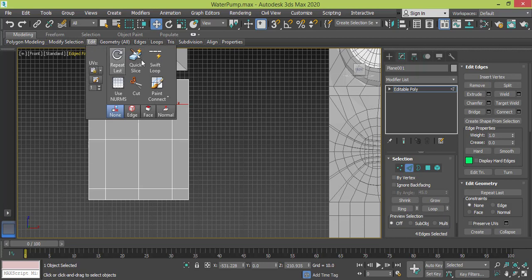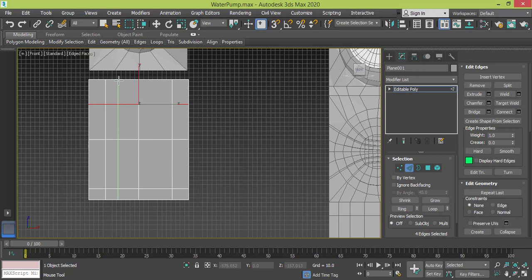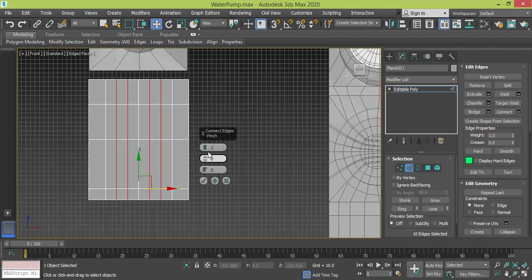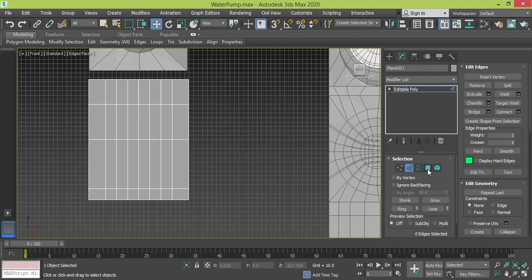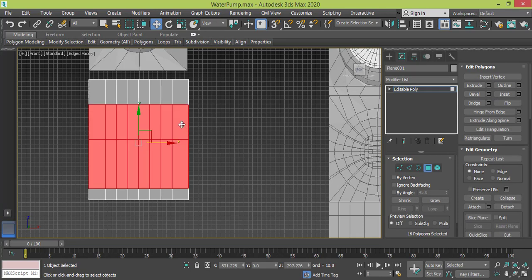Now I need to create cuts. It's better to use Swift Loop from the Edit menu, but actually using Connect would be better. So let me select these edges, go to Connect — by default it's one, but we raise it to make it two — and press OK.